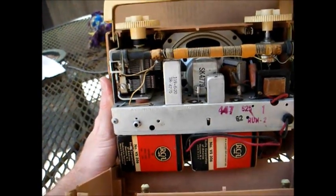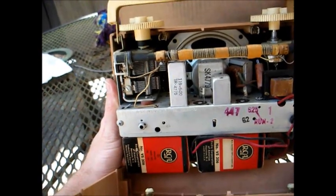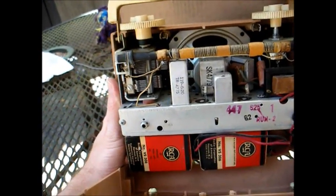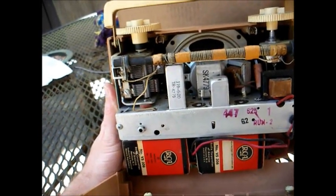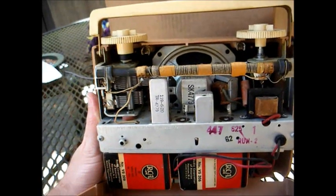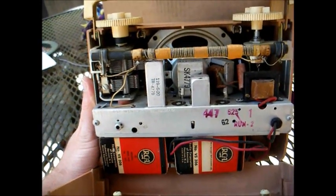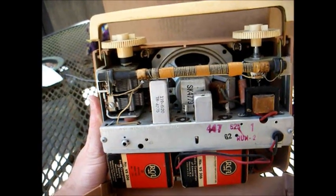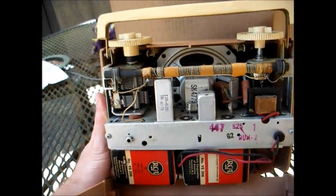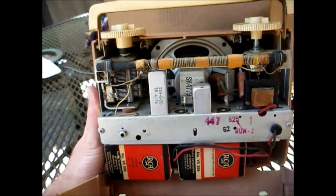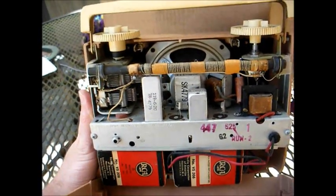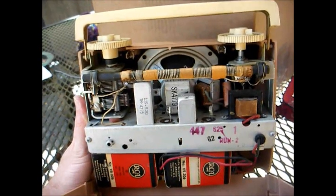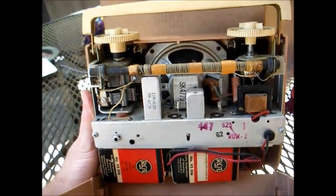This set still has the original, probably not the original but period correct 9-volt batteries. This set uses two 9-volt batteries in parallel for greater battery life. Obviously these batteries are dead, and I'll have to make up some sort of battery pack to operate this radio. I have no idea the operational status of this set, so let's take it down to the shop and connect the power supply to it and see what happens.